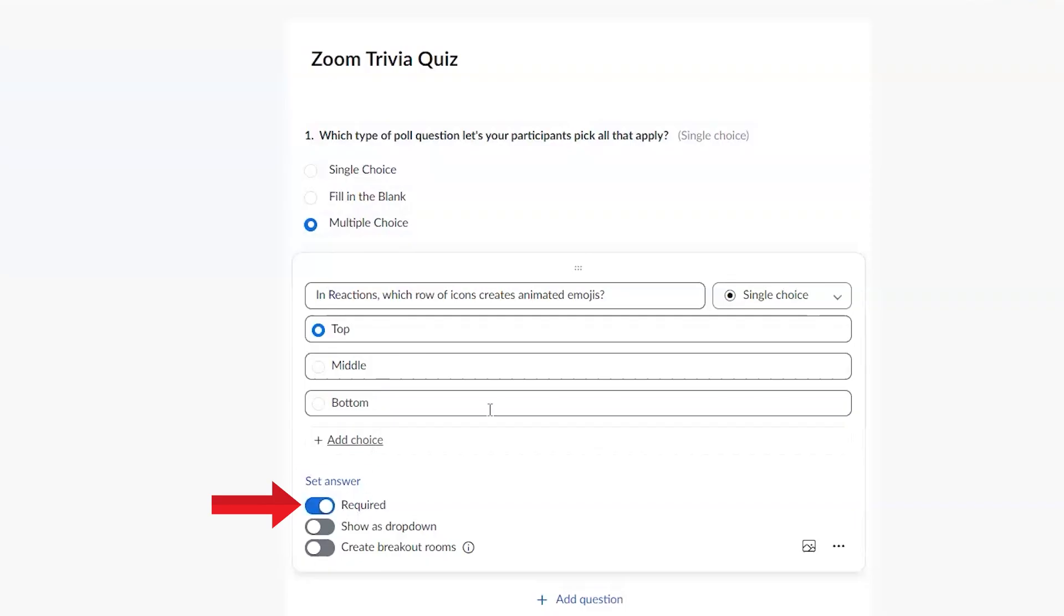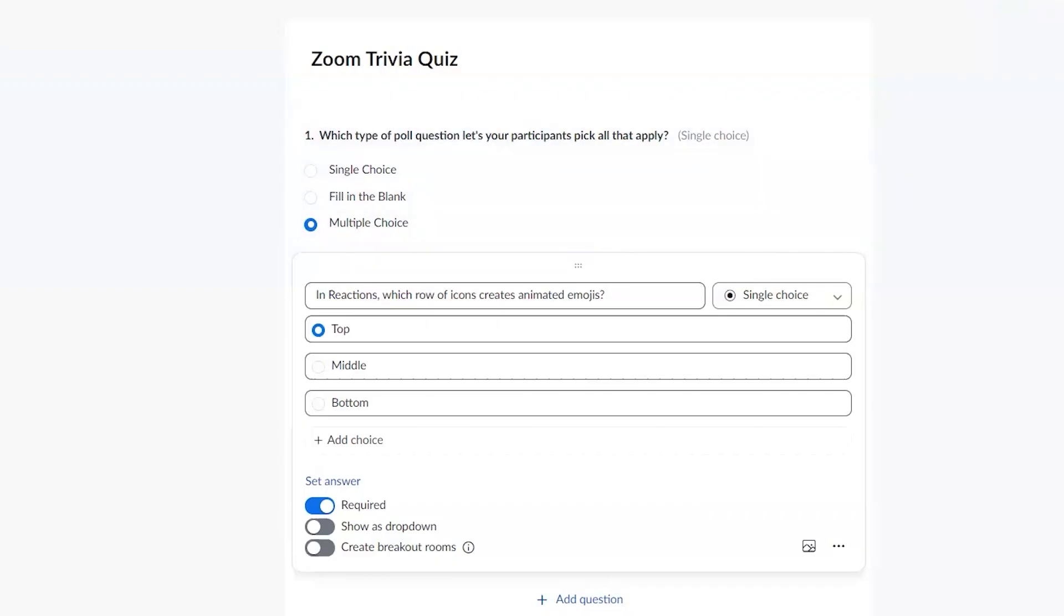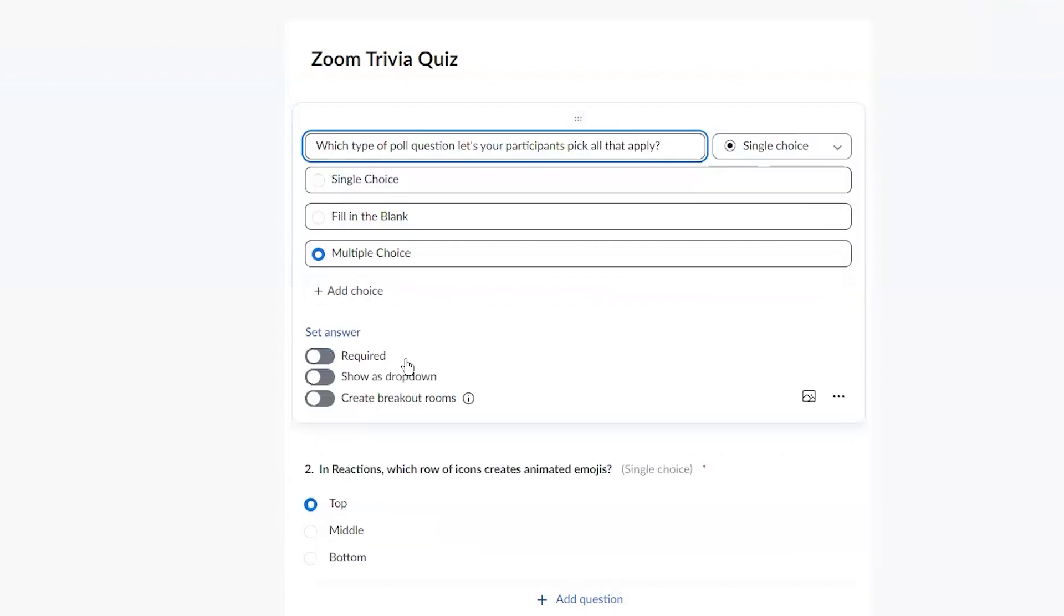And I am going to make these required. I don't need to show it as a dropdown. I'm not going to do breakout rooms. I can't remember if I made the other one required. So if you need to go back to it, you can see there's a pencil in the bottom right corner of every question. And then you can click edit there.